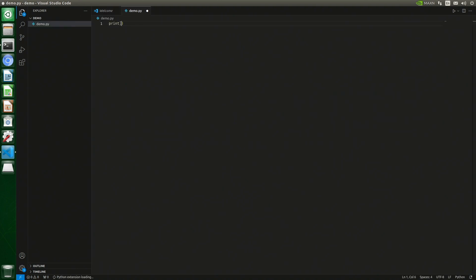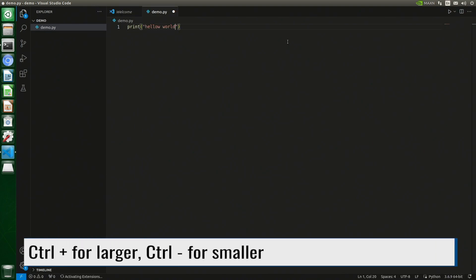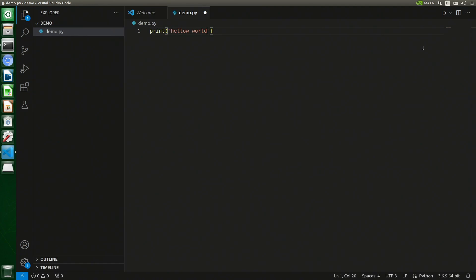I will call my masterpiece demo.py. I tell the world, you are my oyster and I am your pearl. Let's make the fonts a little larger. Control plus. And there's a typo.